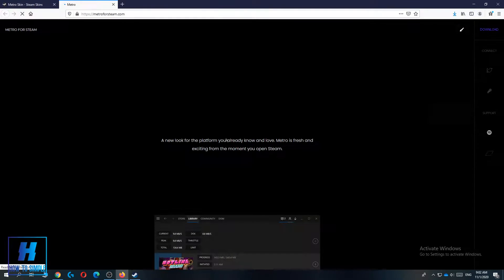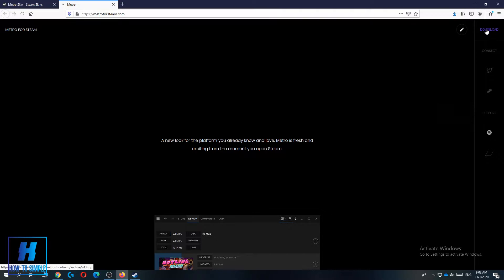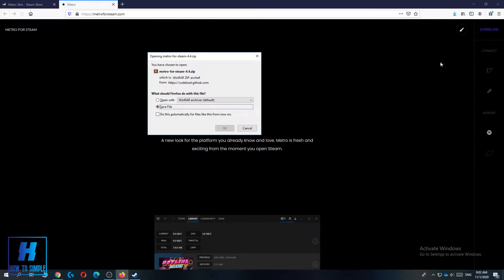Just hit download and you'll get to this website where in purple it says download. Now you can save the file.